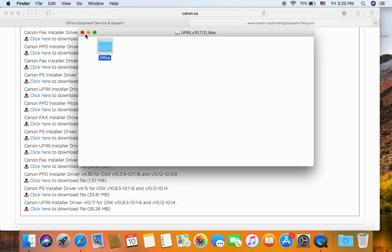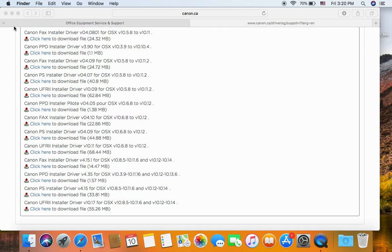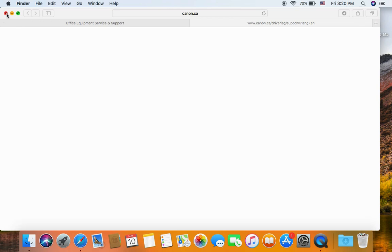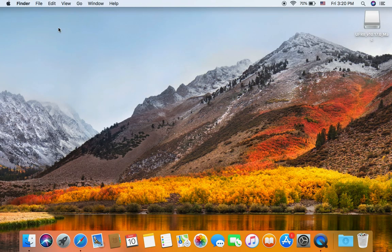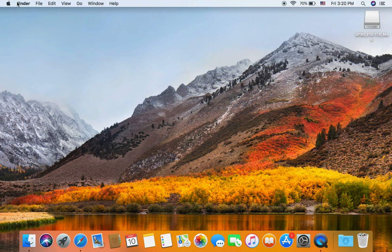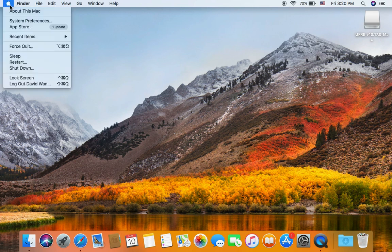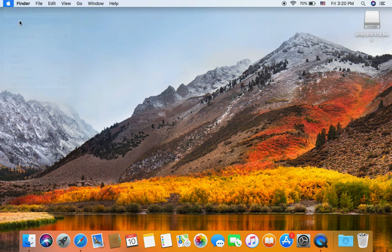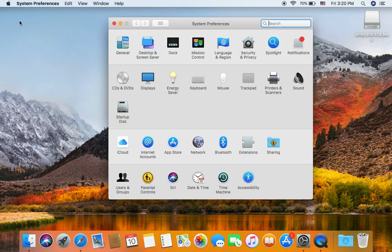After this, we need to go in to install the printer. You go into System Preferences. Go into Printer and Scanner.